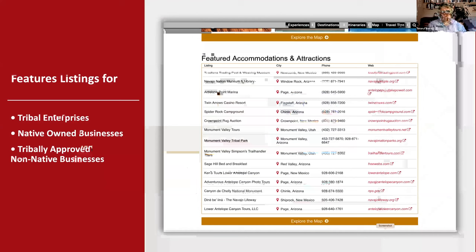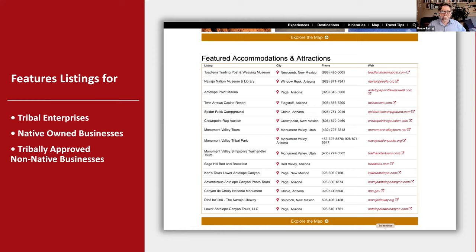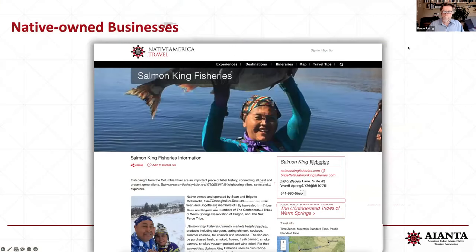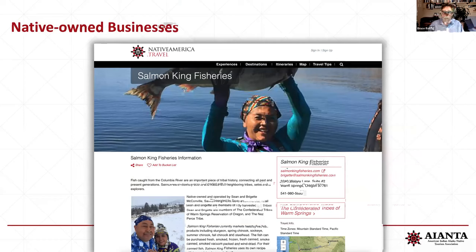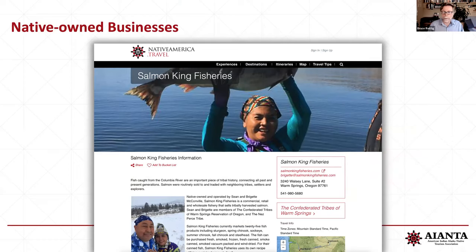We feature listings for tribal enterprises, native owned businesses, and tribally approved non-native businesses. Everything goes through a vetting process — we see each listing come in and make sure they relate to the tribes. Here's an example of a native owned business: Salmon King Fisheries. We also put a link to the particular website for each business or tribe. This was a nice success story — several weeks after the page went live, a tour bus showed up with over 20 people interested in visiting Salmon King and learning about tours they offer.